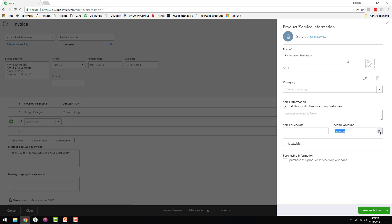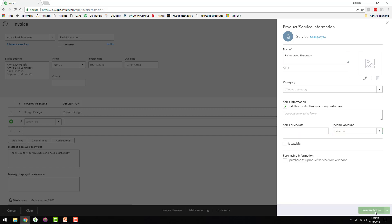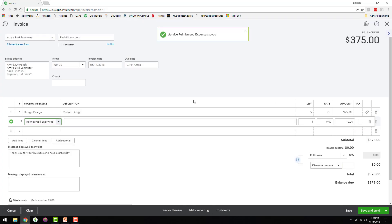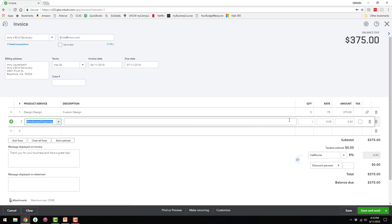So it's going to be using, we're going to use an income account for this. And whenever you change this here, it deletes the $100 over here, so I have to reenter that. And then I'm also going to go ahead and add in a description.